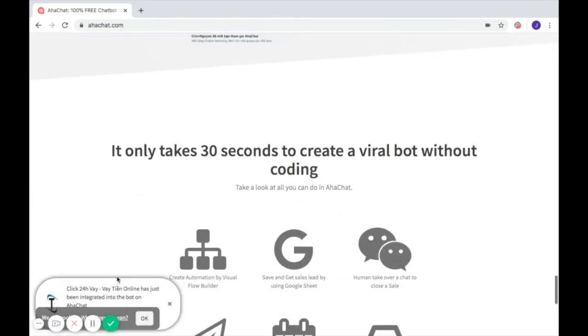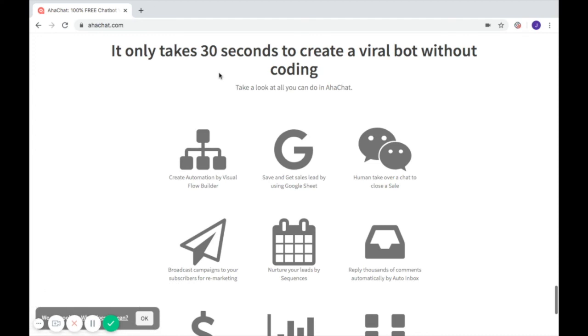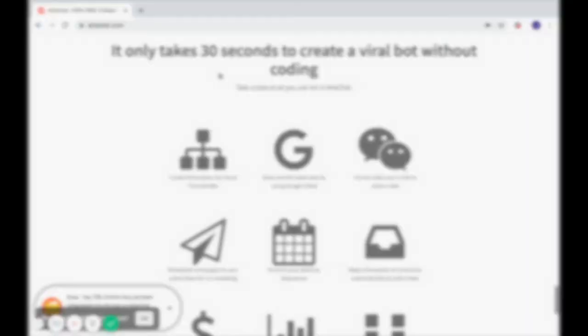It only takes 30 seconds to create a viral bot without coding. Sounds interesting, right? Check out the other videos to see how to start your first bot.